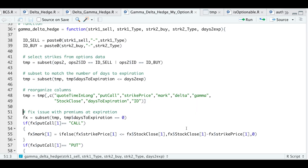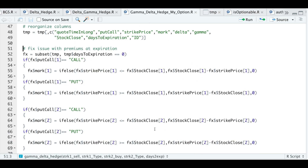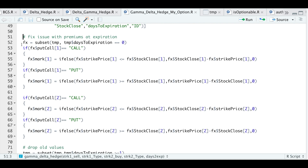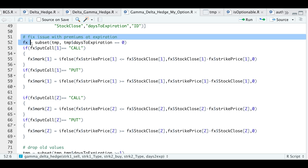Going back to our script, you'll see some entries to fix the premiums at expiration. It'll take into consideration whether it's a call or a put and whether it's in the money or out of the money. If it's out of the money, the option will be worthless. But if it's in the money, we need to calculate the difference between the strike price and the close price. So we'll go ahead and run this block.